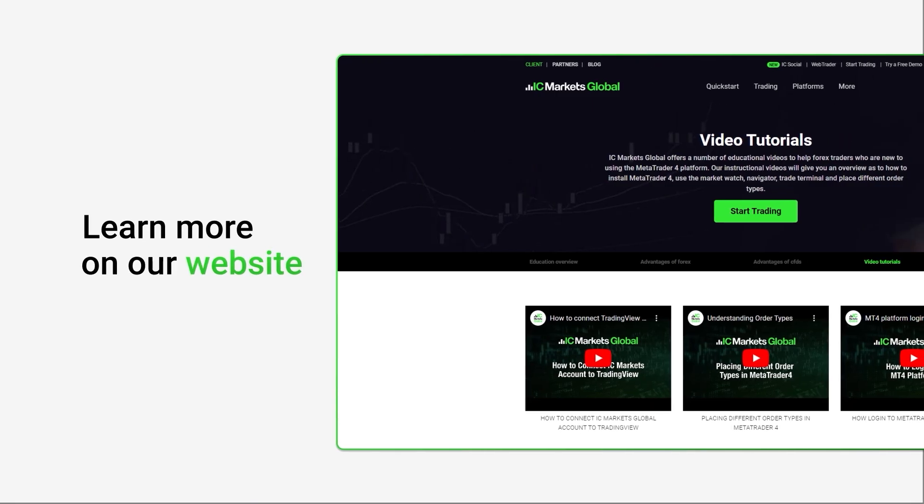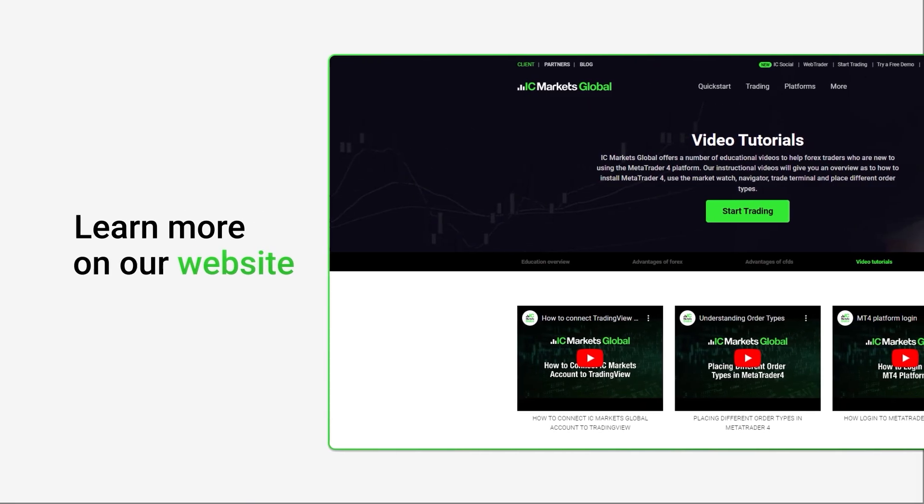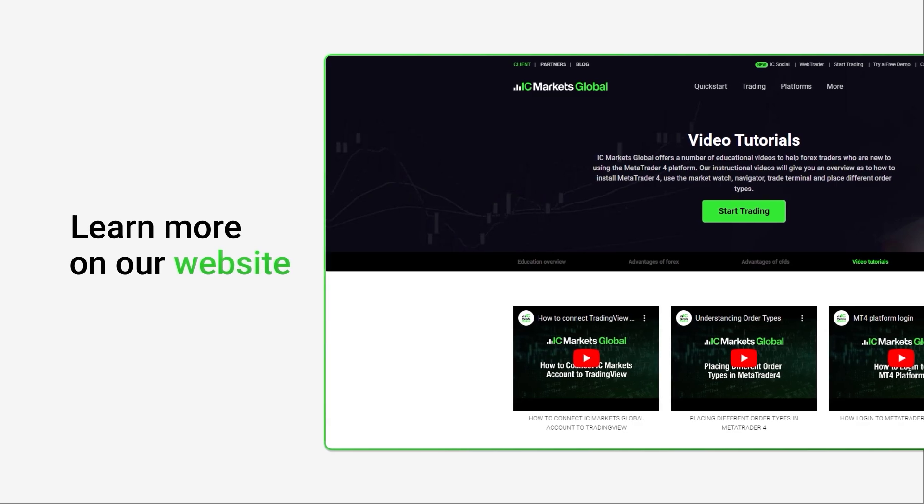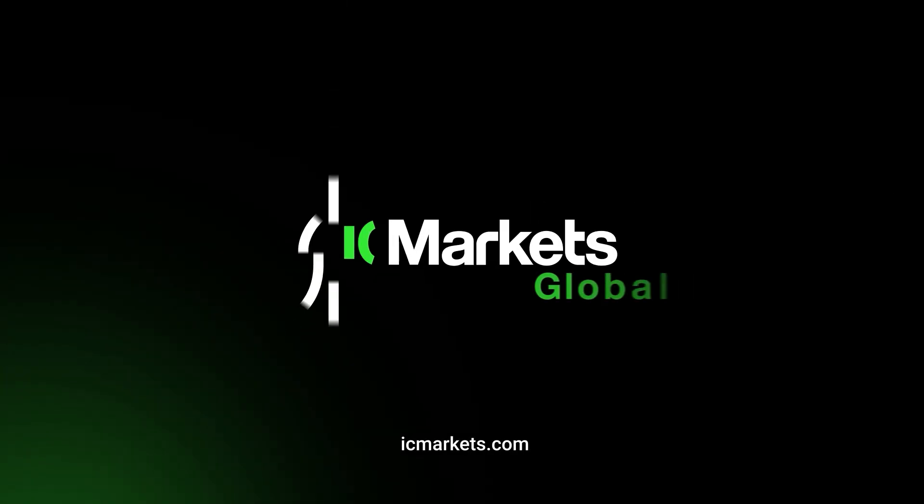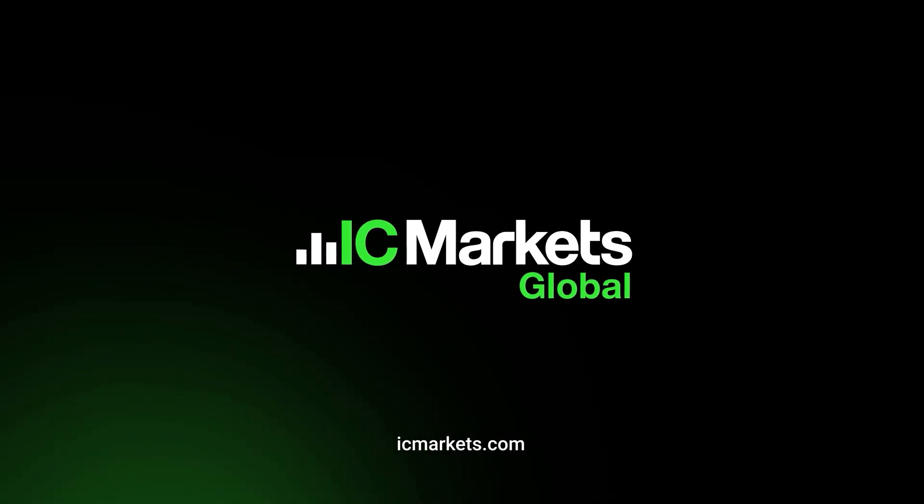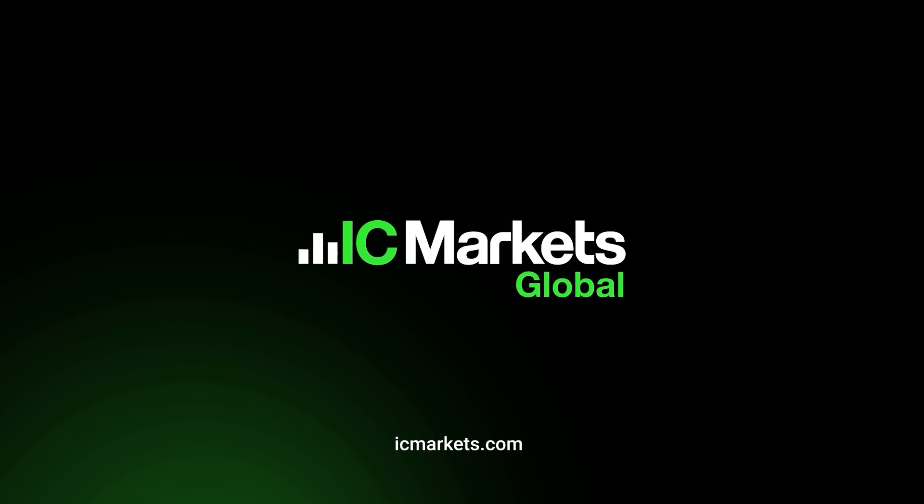For further information, please visit our website or contact our support team. Welcome to ICMarkets Global, the world's leading multi-asset CFD broker.